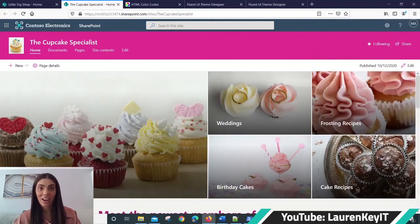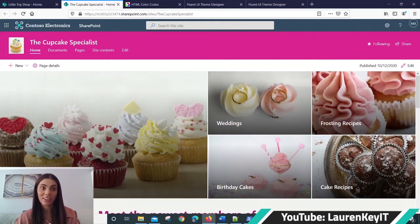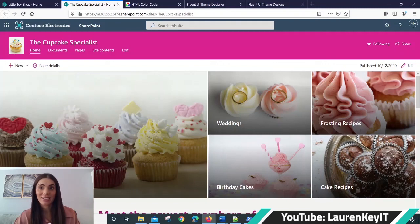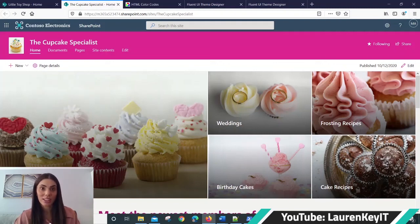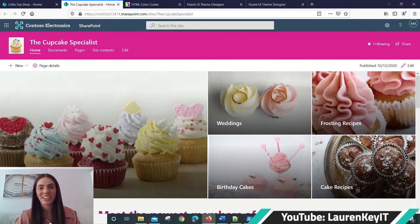So there you have it. I've just shown you how to customize your own themes in SharePoint Online. Please do like and subscribe to my channel. That way I can continue to bring you more tutorial videos. Thank you, and I shall see you in my next video.